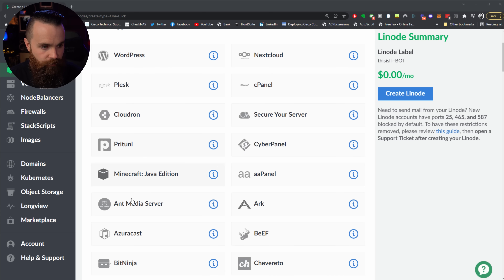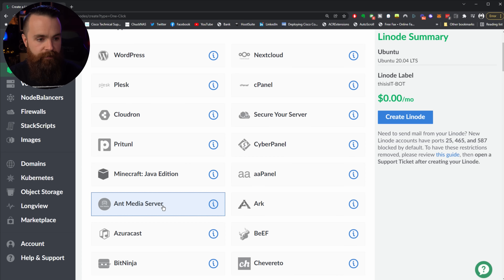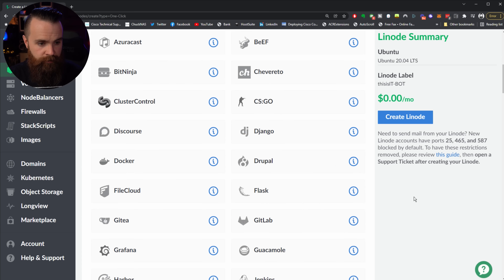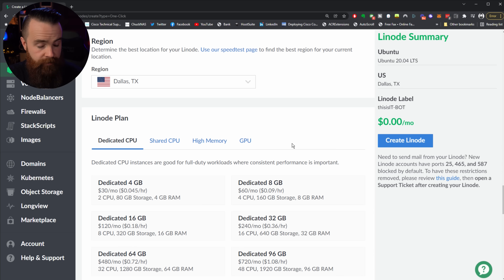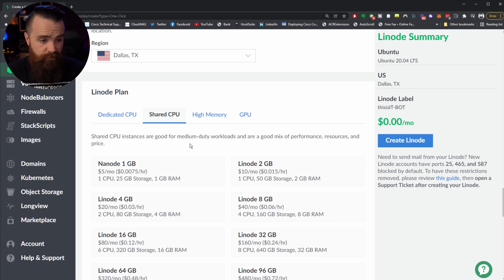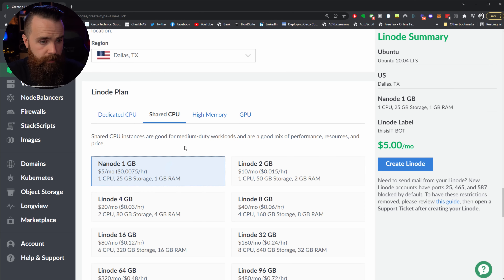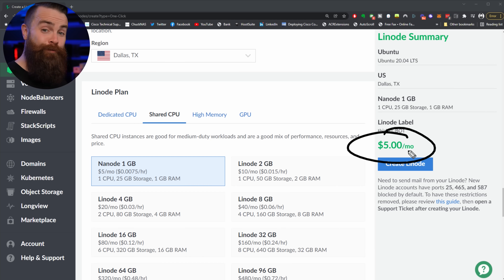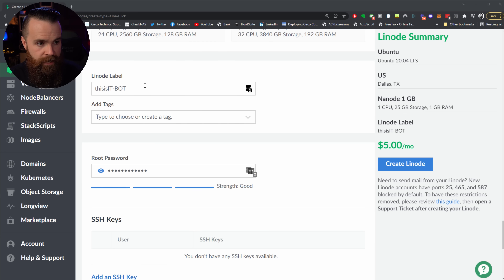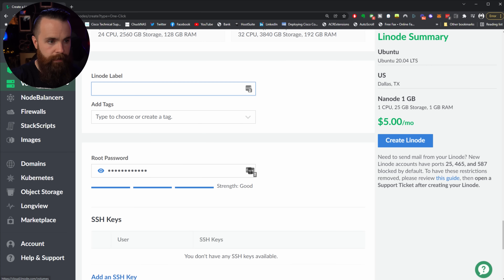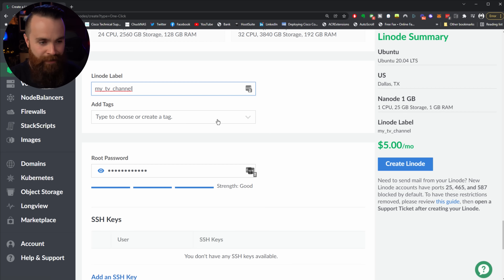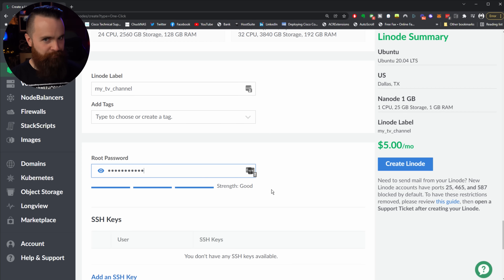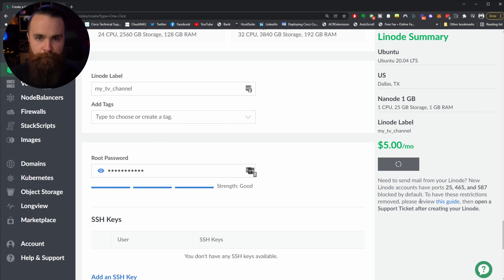Scroll down just a bit and there it is — Ant Media Server. Click on that, scroll down, and put in some info about the server: what region do you want, and how big. I always like to do a shared CPU. We'll go for the cheapest option, the Nanode 1GB, which costs five bucks a month — but you're getting it for free with that hundred dollar credit. Then scroll down, name your machine, put in a password, and click Create Linode.